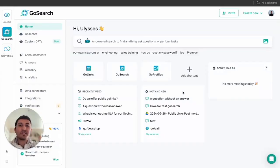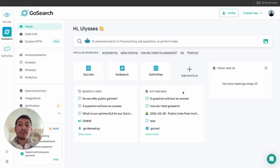Hey everyone, my name is Josie Zamora. I'm a backend engineer here at GoLynx. And today we're going to go over one of my favorite features about GoSearch, which is the GoAI chat. GoAI chat is your own personal chatbot tailored towards your company's workspace in order to streamline information retrieval.